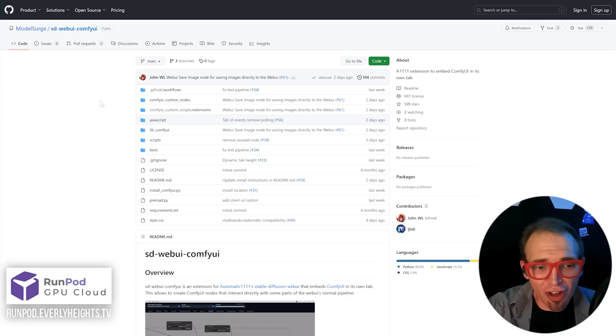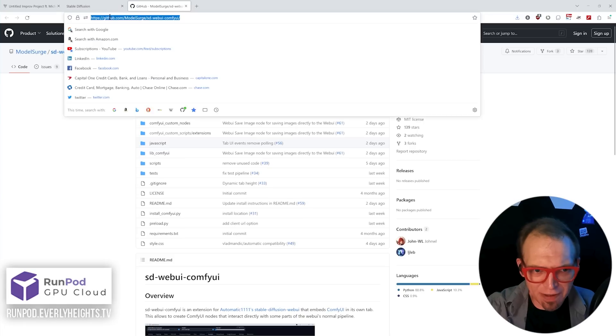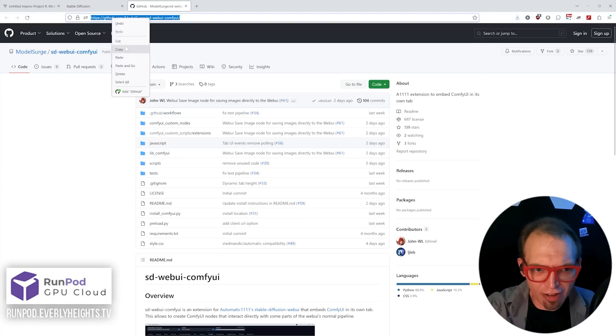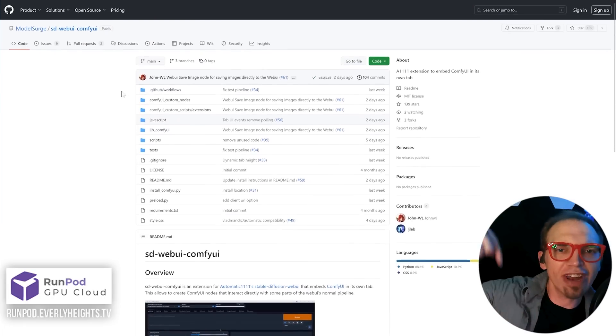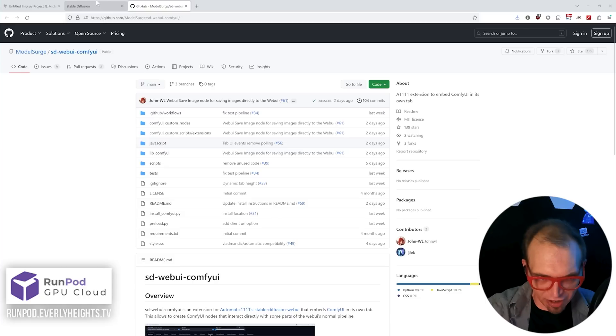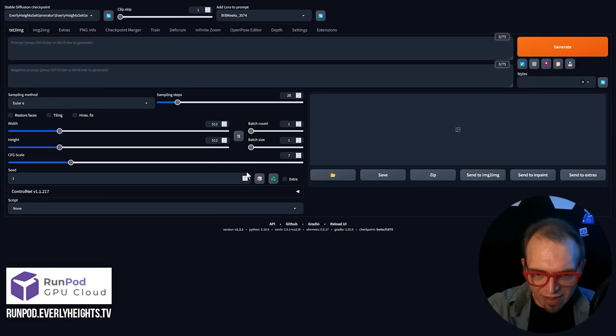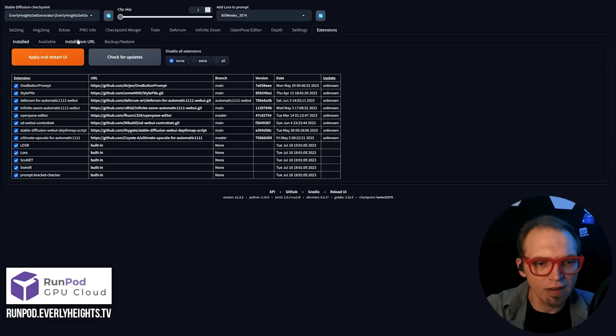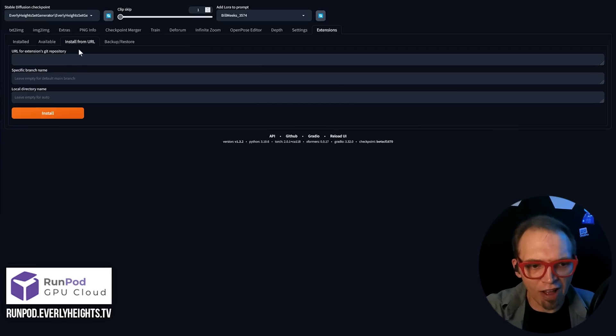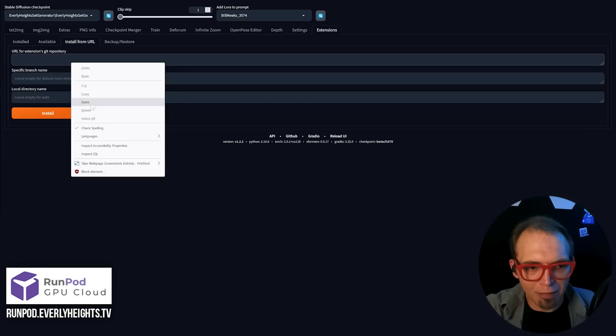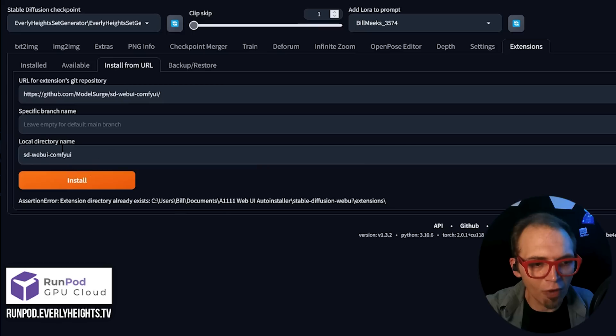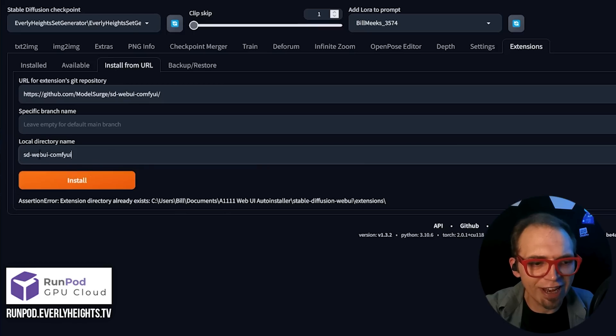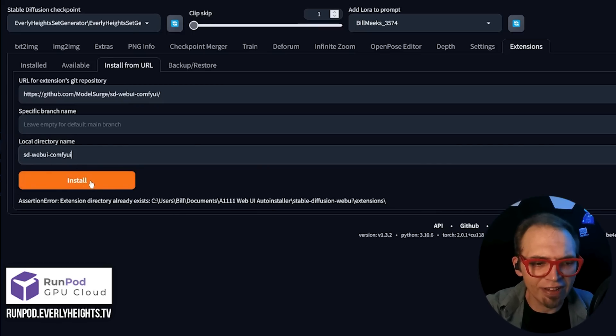All right, let's go ahead and download and install the plugin. To install the extension, go ahead and copy the URL from this GitHub page. I should have it down in the video description. Then come over to the Extensions tab in Auto 1111. Click Install from URL. Paste in your GitHub link.